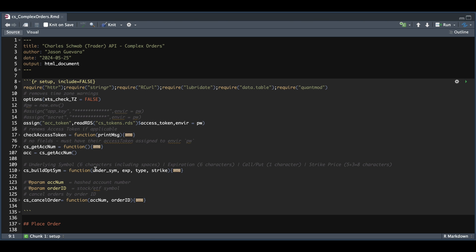Before we get started, we need to assign a couple of things. I have commented out lines 12 through 14, but you would need to assign your app key and your secret along with your access token. If you haven't watched my other videos for the Trader API, please see part two on authentication, where you will be able to generate this RDS file with your tokens. Also in part two, you will be able to get this function called check_access_token, which will auto-update our access token so that we can make valid requests through the API.